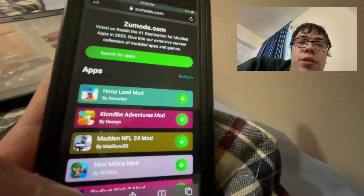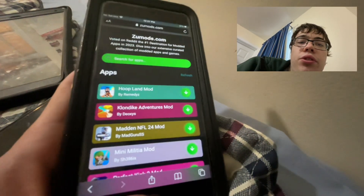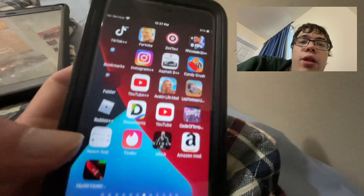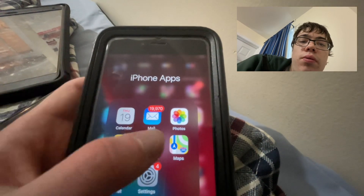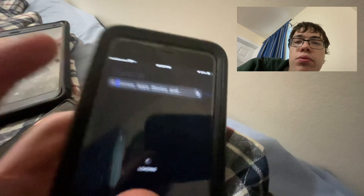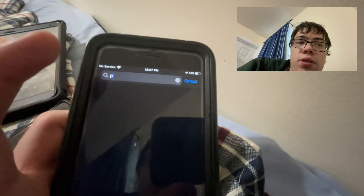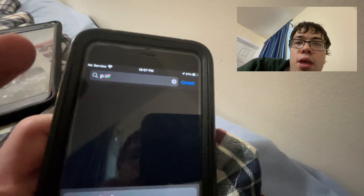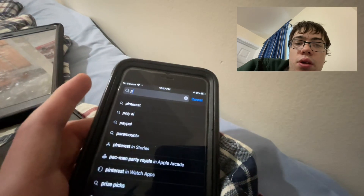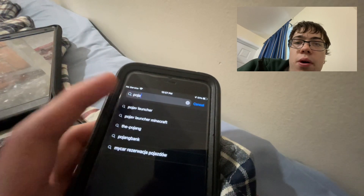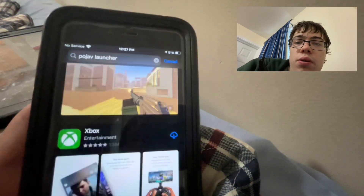It's actually working, and there's no Pojav Launcher on the App Store. If we go to the App Store and type in 'Pojav,' you can see that there is not a Pojav Launcher unfortunately.